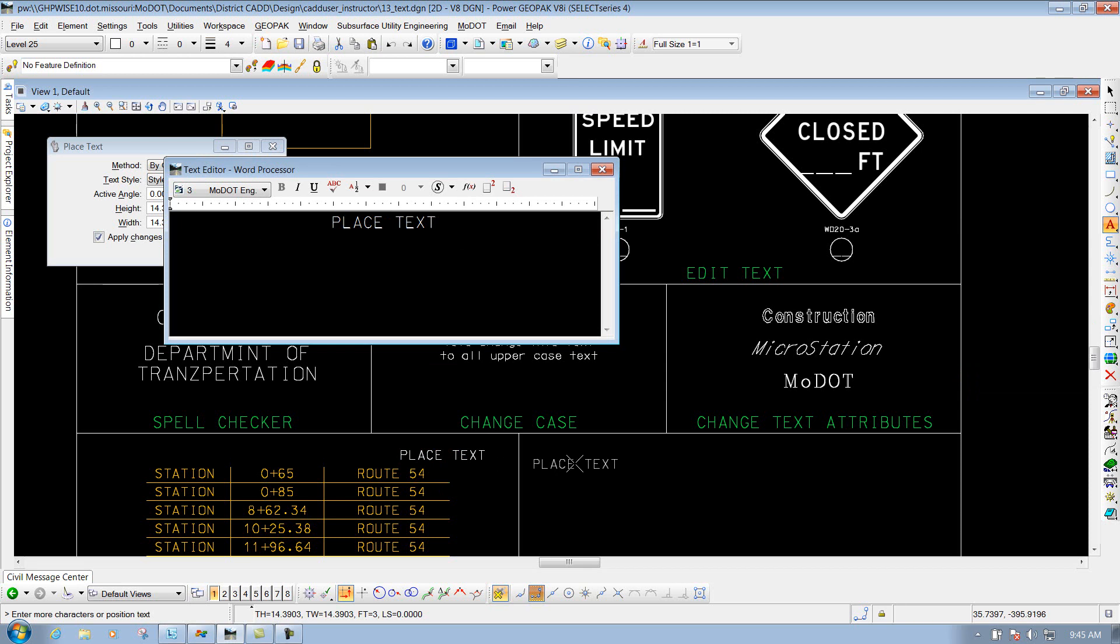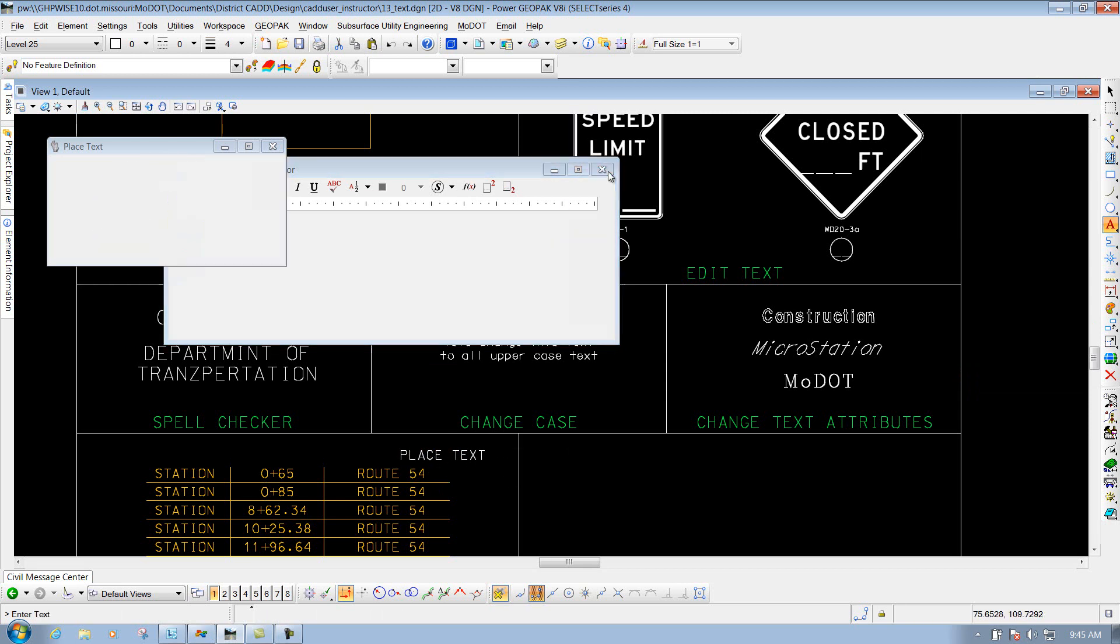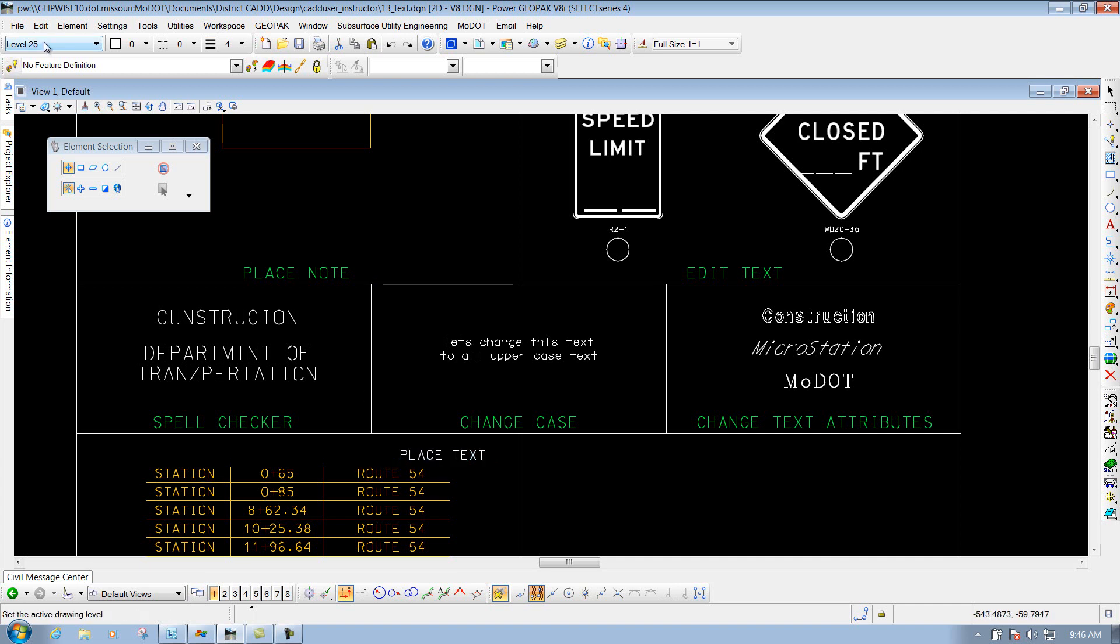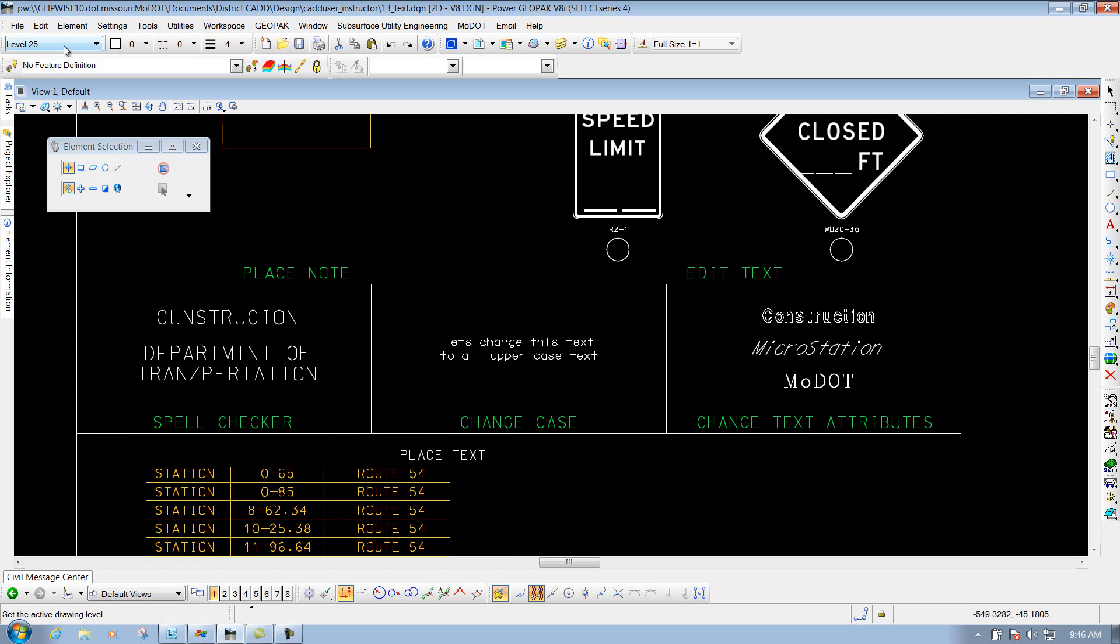I place it by left clicking and right click to reset it. You'll see that that text looks identical to that text right there, minus the attributes here at the top. When you use the Match Text Attributes, it's just grabbing the text attributes of it. It doesn't grab the physical attributes of it for like the level, color, style, and weight.